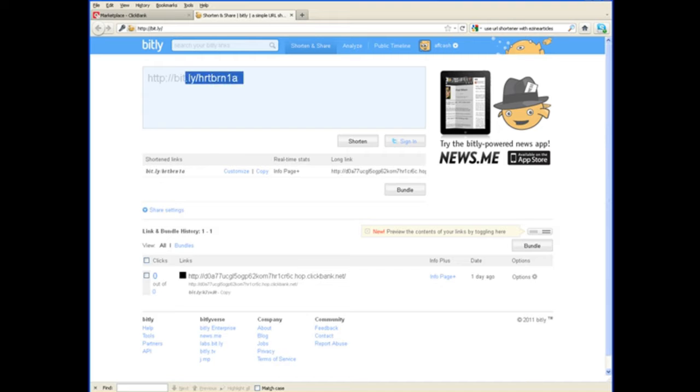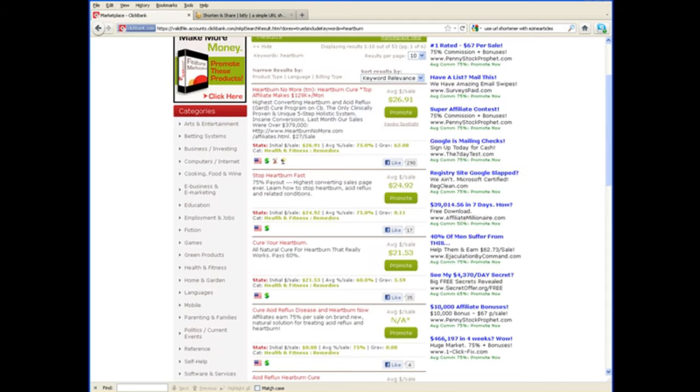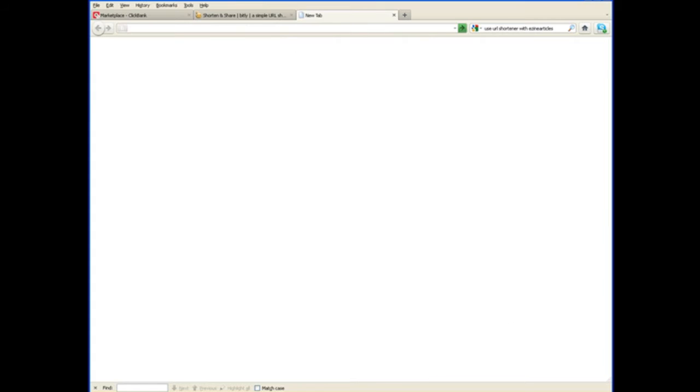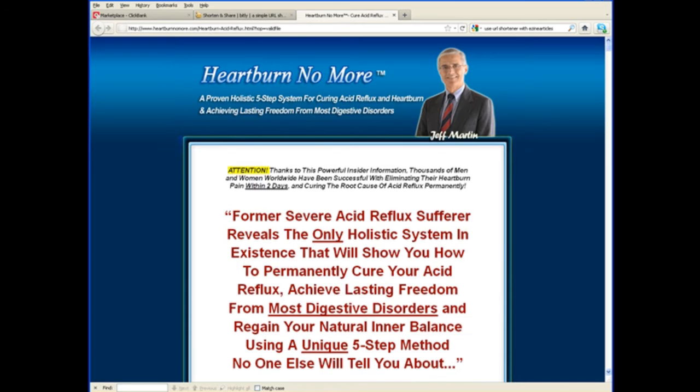So, now we have this very short, clean URL. And as you see, I will copy that, open up a new tab, and I will paste that into our browser address bar. Now, when I click that, it will redirect to the product or service we're promoting through our affiliate link.